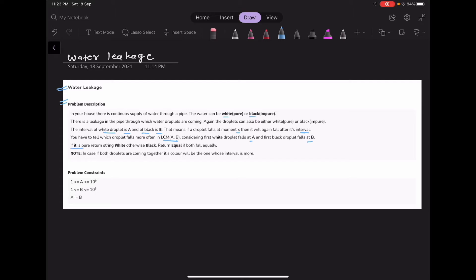If it is pure, return the string 'white'. If it is impure, return the string 'black'. If both water droplets are falling equally, return 'equal'. Note: in the case both droplets come out together, its color will be the one whose interval is more. The constraint is that A and B are from 1 to 10^9, and A is never equal to B.